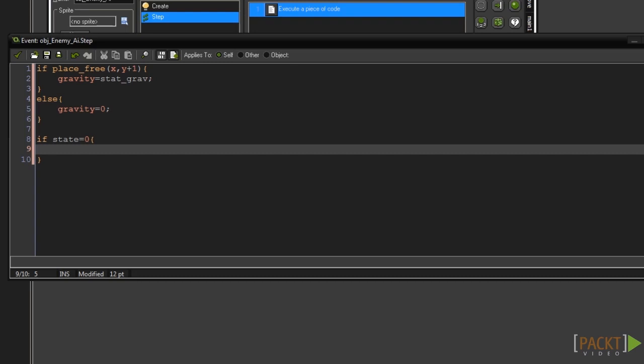Remember that the step event is executed once every step. So we can't just set the alarm as this means the alarm will be reset each step and never actually count down. To solve this we can check the value of the alarm to see if it has gone off or not.